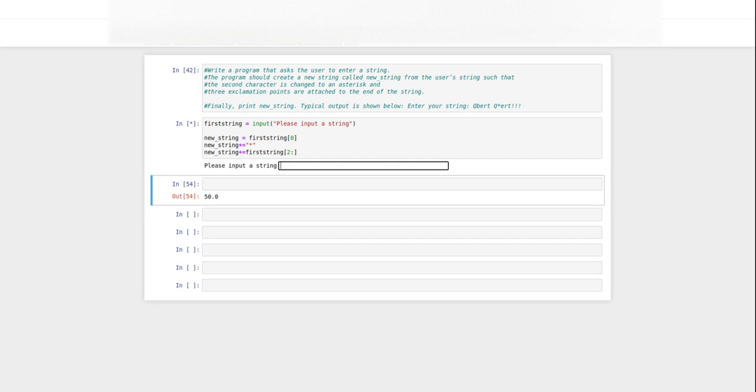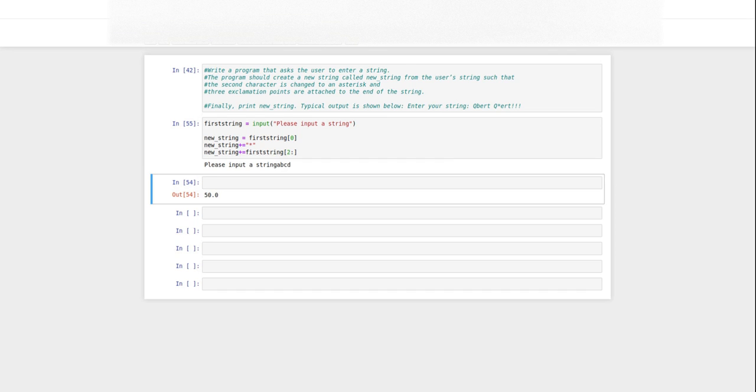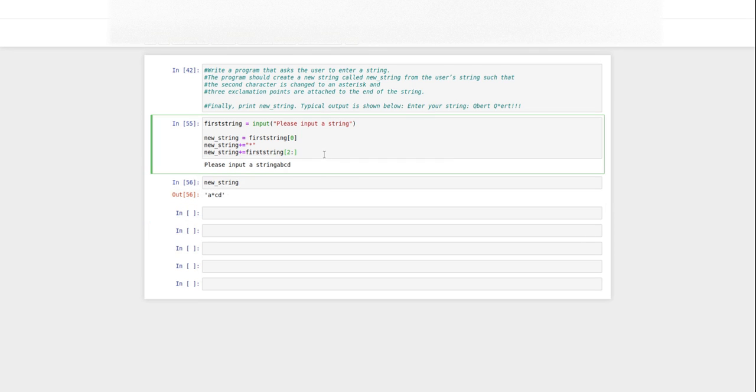So if we put in a, b, c, d, then so far we have a star c d.